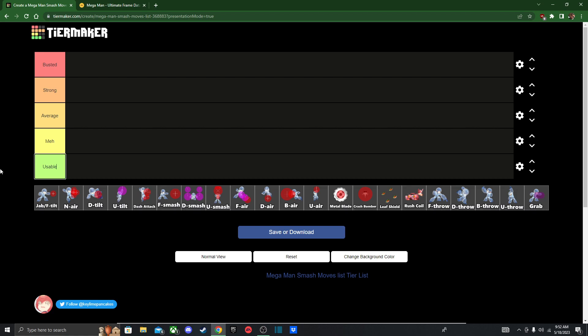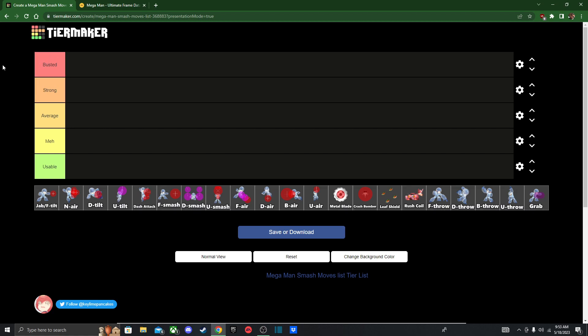He doesn't really have any bad moves or any useless moves. It's still sad, the moves that are gonna be down here just don't perform as well as the ones up here, but I'll do my best to rank this character. I'm not a Mega Man player at all, but whatever. Let's just get started right away.